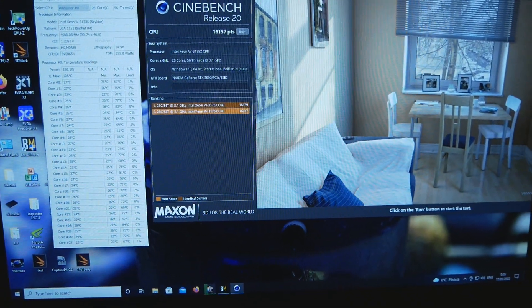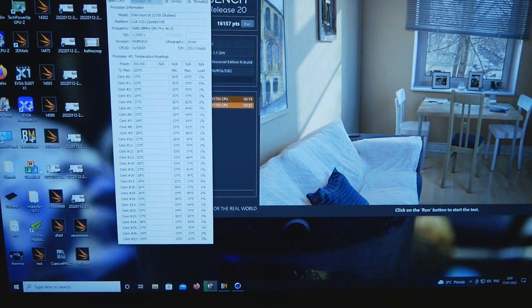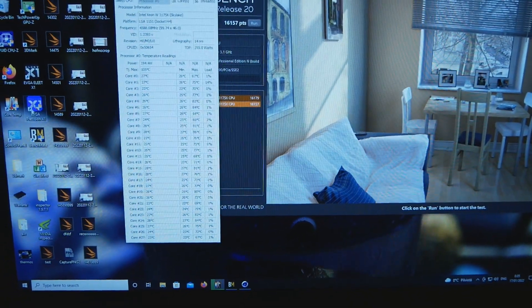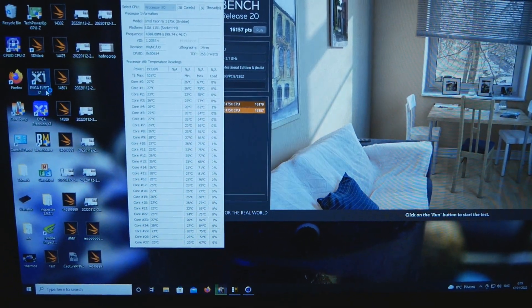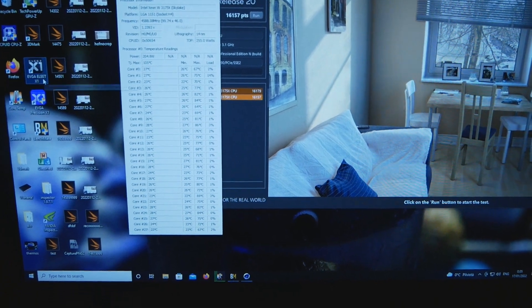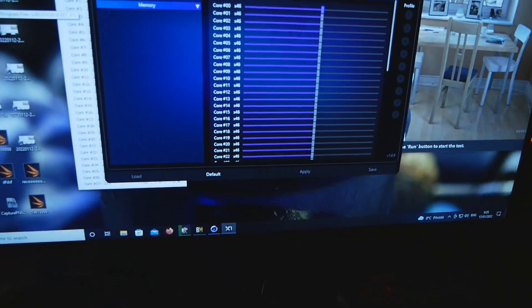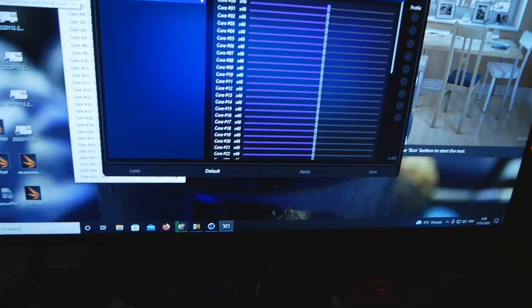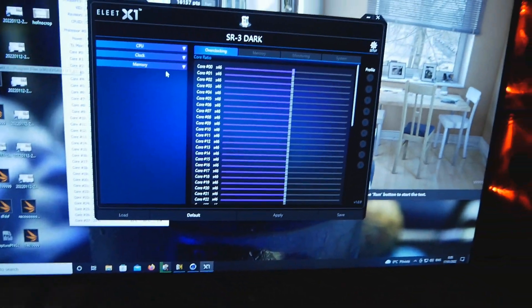Now as many people often say that only the V-core affects the overall power consumption and temperatures, that's not correct.